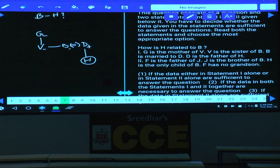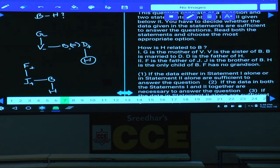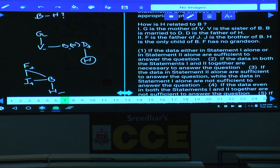Coming to condition 2: F is the father of J, J is the brother of B, H is the only child of B, and F has no grandson. Since H is the grandchild of F and F has no grandson, H must be a female. Therefore H is the daughter of B. The answer is choice 3, obtained using condition 2 alone.